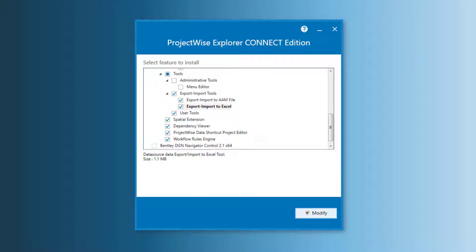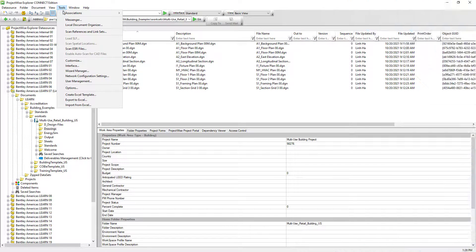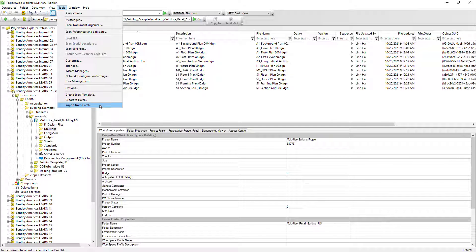First, in order to use the Excel Import Tool to bring new documents into ProjectWise, we must have enabled the Export/Import to Excel option as part of the ProjectWise Explorer client installation. The goal is to use the Excel Import Tool to create multiple CADD/DGN documents along with their attributes being assigned, with the majority of information read from the Excel file. We only demonstrate using DGN documents in this lesson, but this same tool can be used for other document types as well.